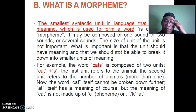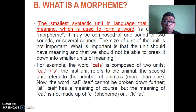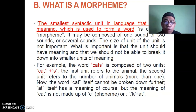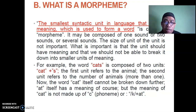Now let's talk about morphemes. A morpheme is the smallest syntactic unit in language that carries meaning, used to form a word. It is the smallest meaningful unit — the smallest sentential unit in language. It may be composed of one sound, two sounds, or several sounds. The size of the unit is not important; what is important is that the unit should have meaning and cannot be broken down into smaller units of meaning.